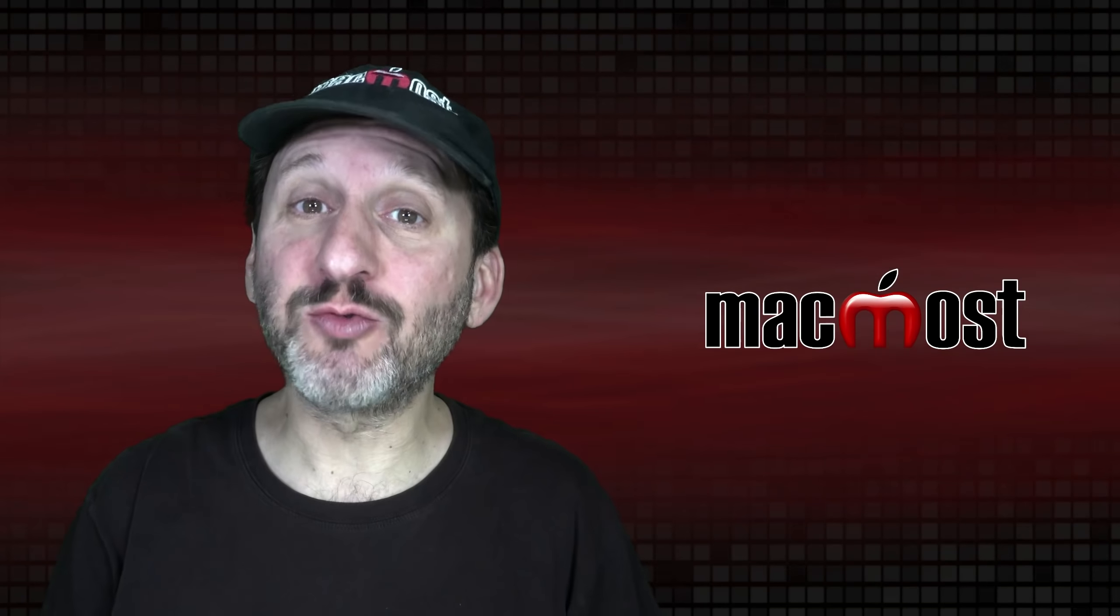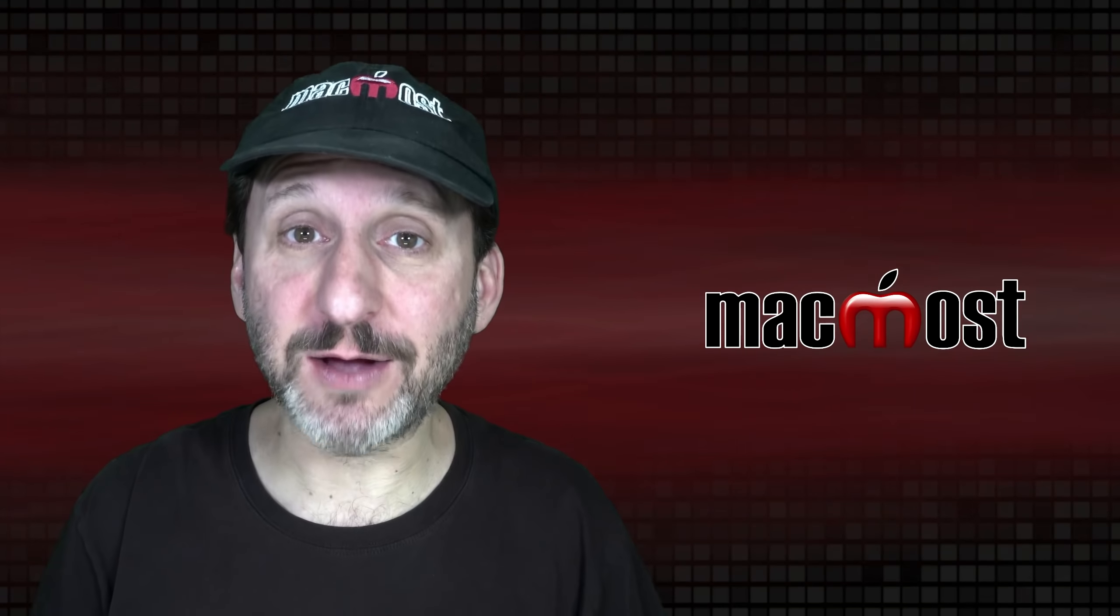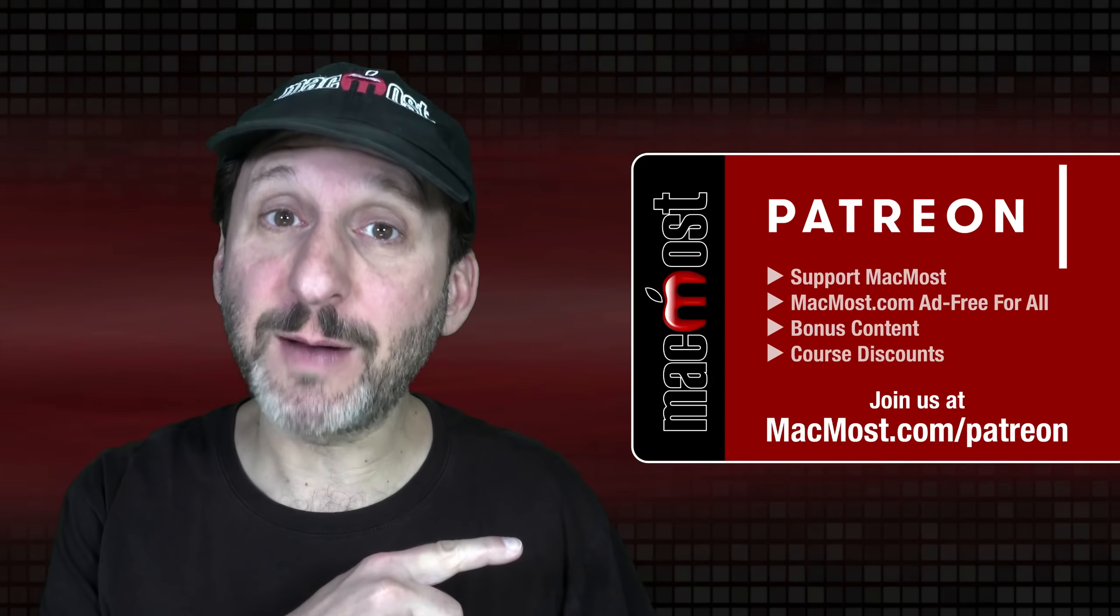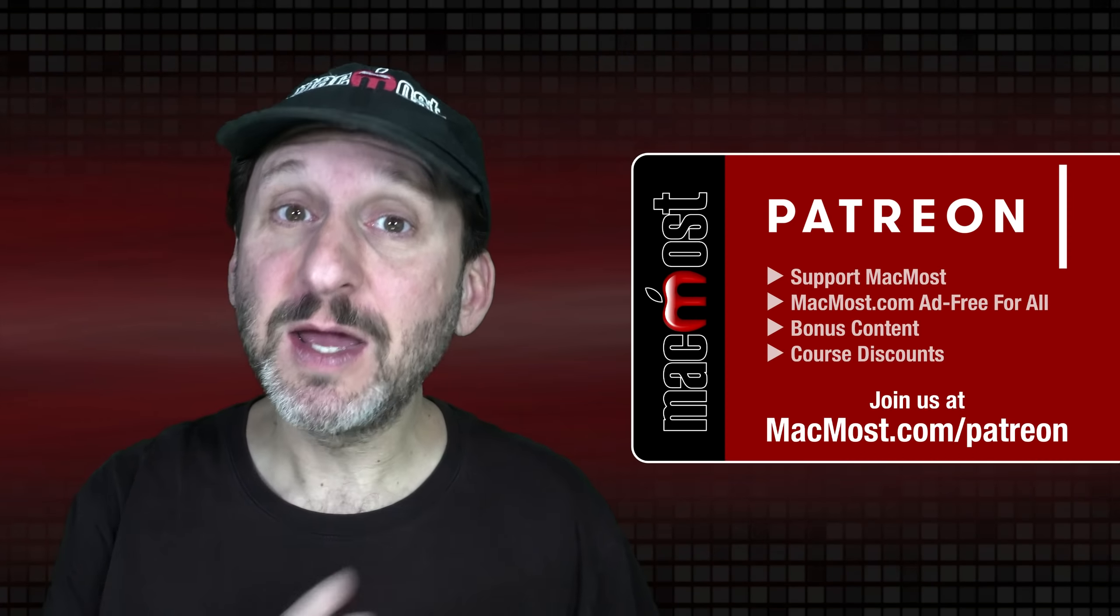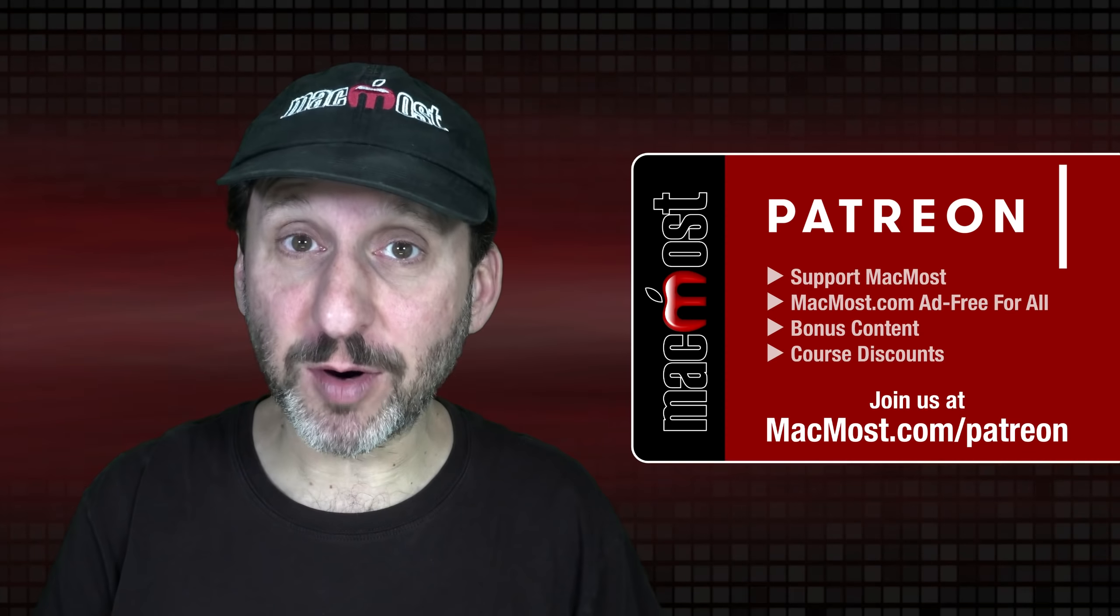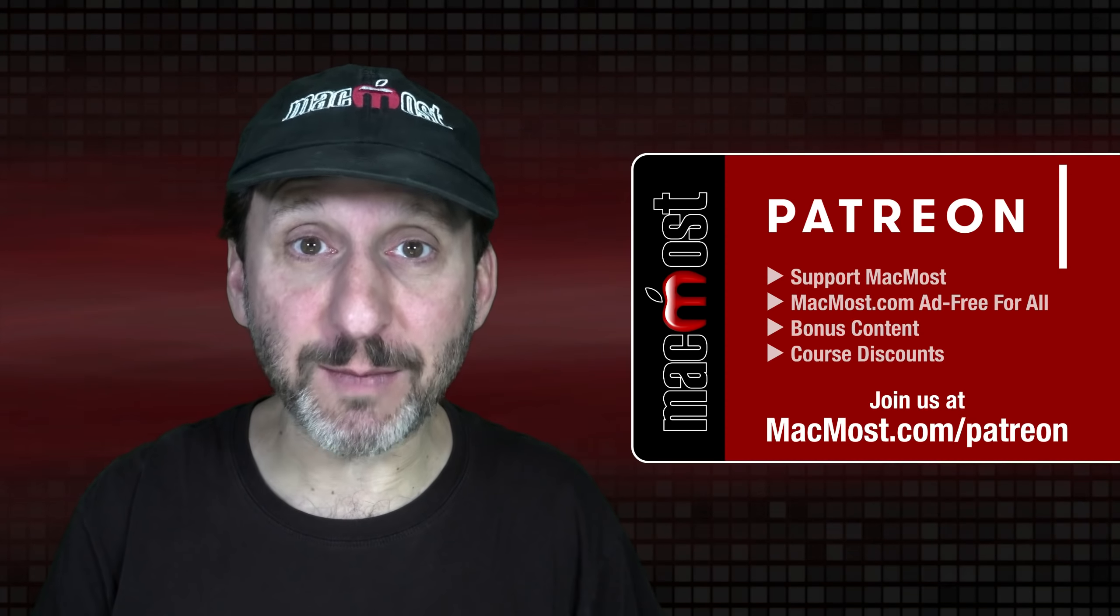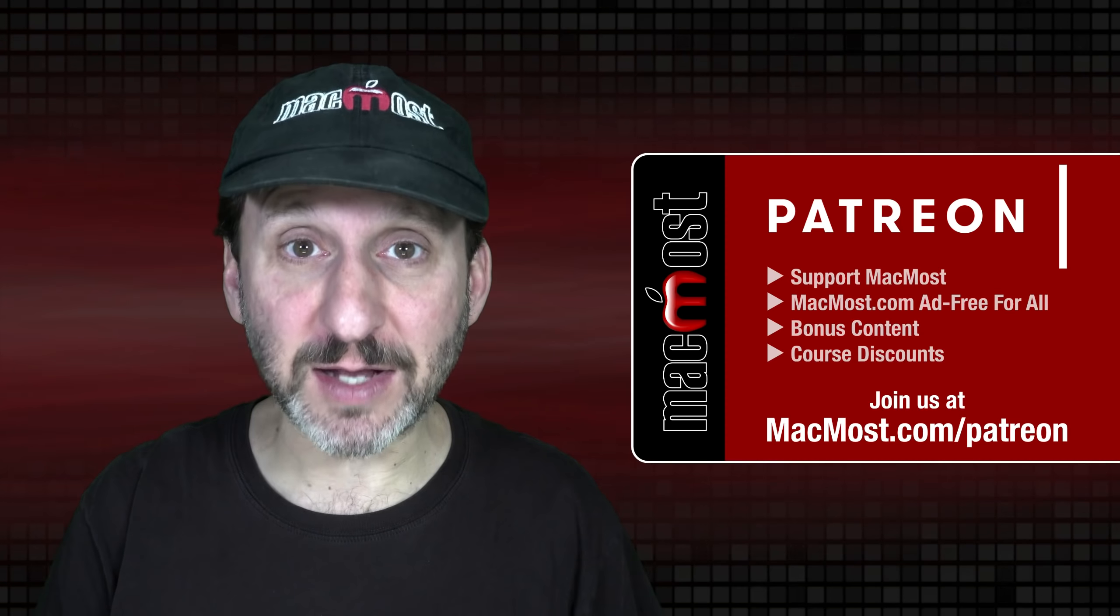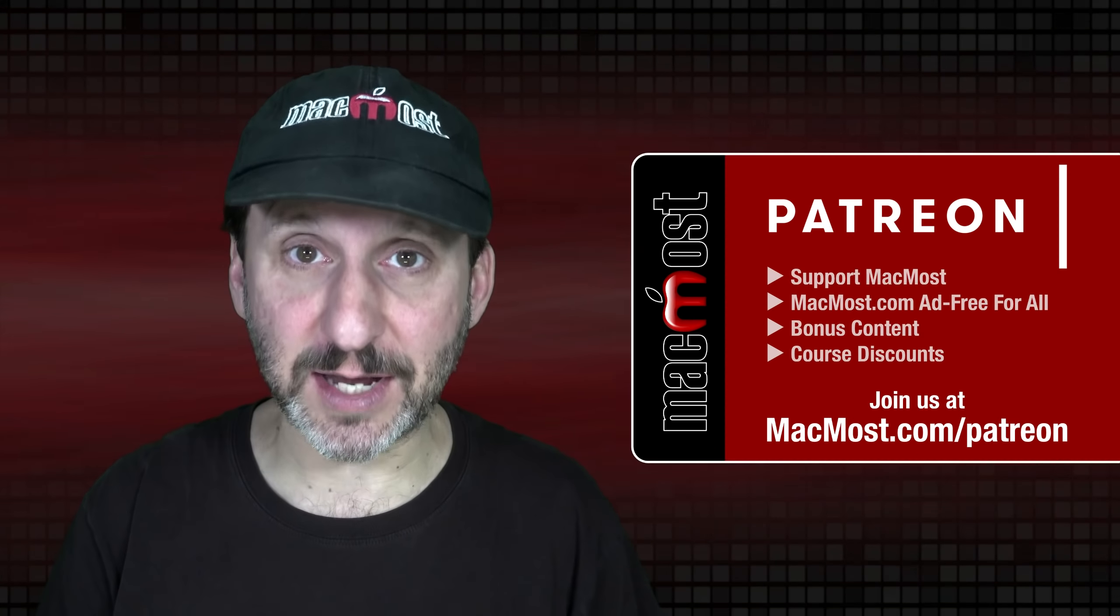MacMost is brought to you thanks to a great group of more than 1,000 supporters. Go to MacMost.com/patreon. There you can read more about the Patreon Campaign. Join us and get exclusive content and course discounts.